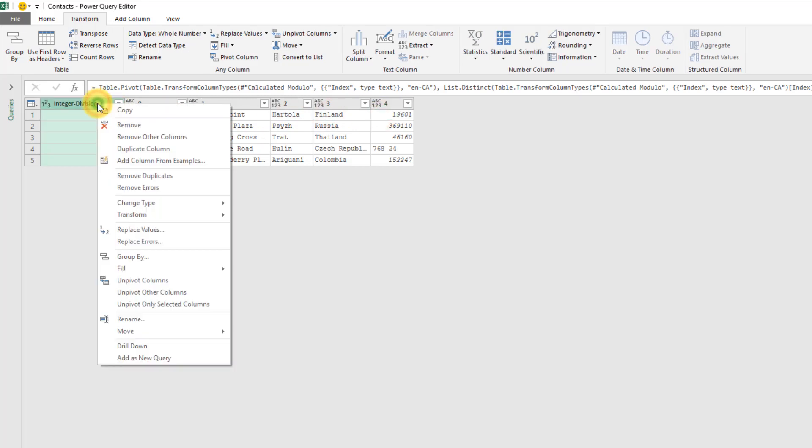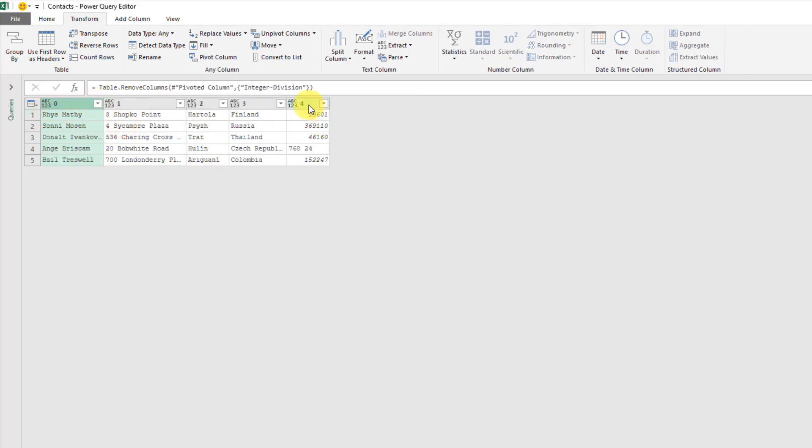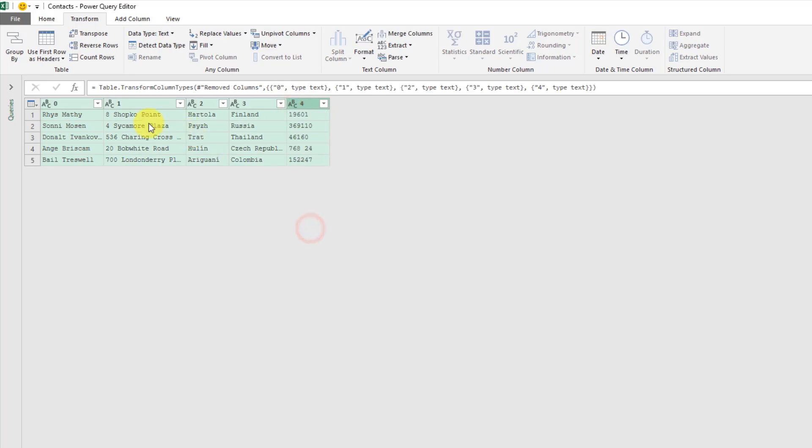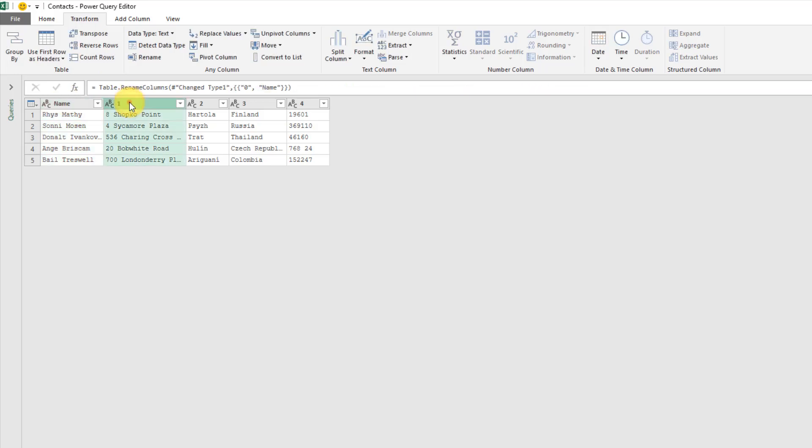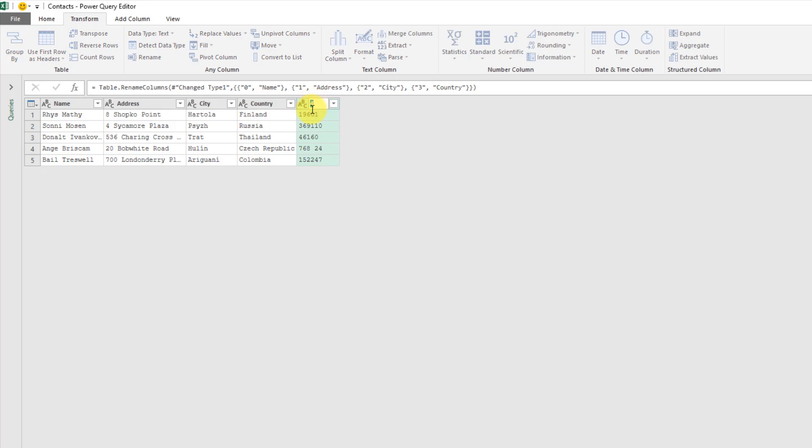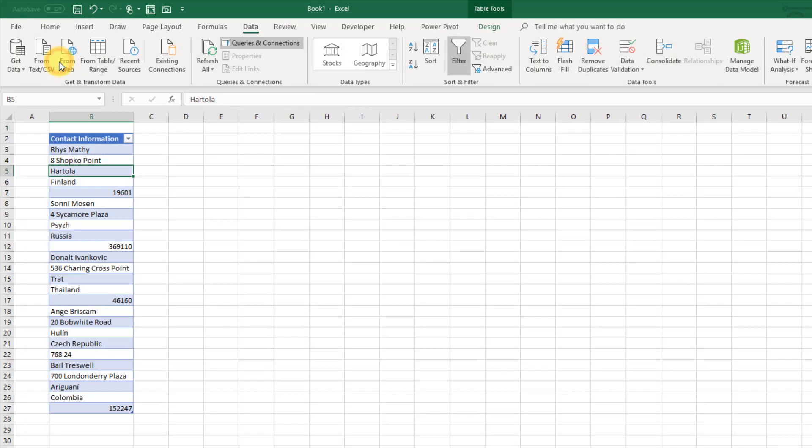I can get rid of this because I don't need it anymore and then I can also change these so these are all text. I can rename these columns now so name and address, city, country, and postcode and we're done. We can go into the file tab and close and load this to a table.